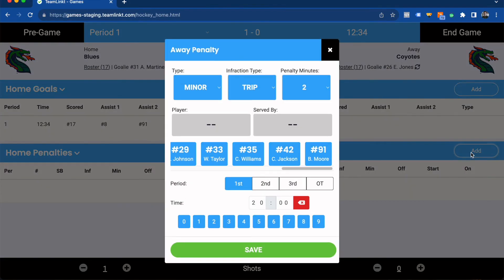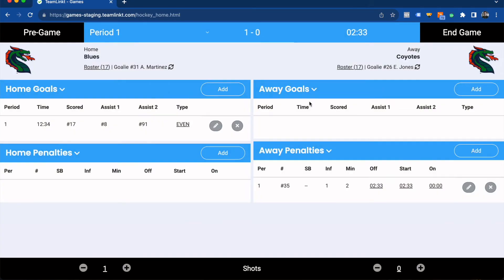To add a penalty it's very similar — you'll click and search for the type, the infraction, how many minutes, who got the penalty, who it was served by, and then you can simply add in the time of the penalty. For example, let's enter 2:33, click save, and from there you'll see the clock actually auto-updated as well.